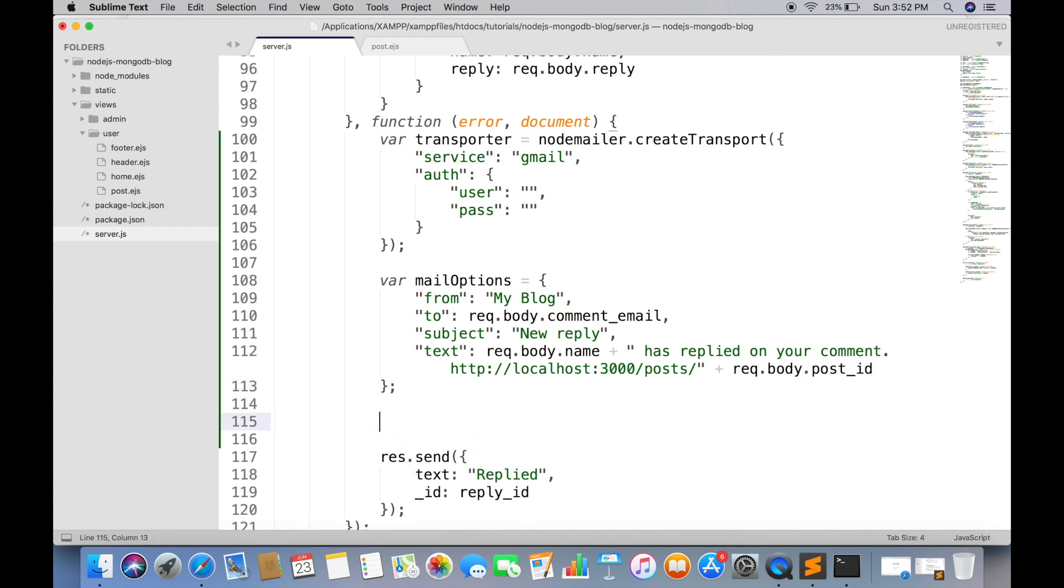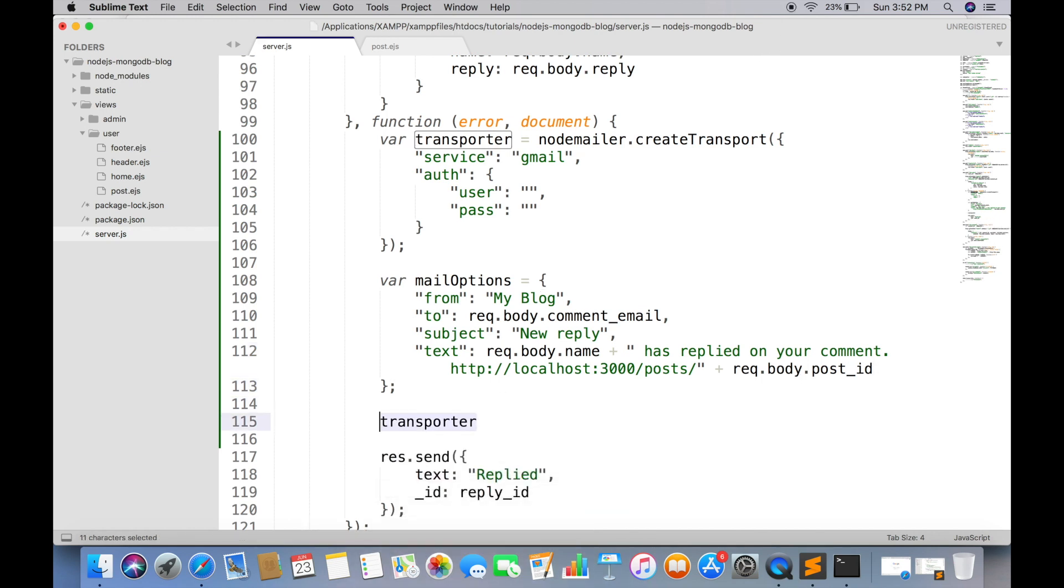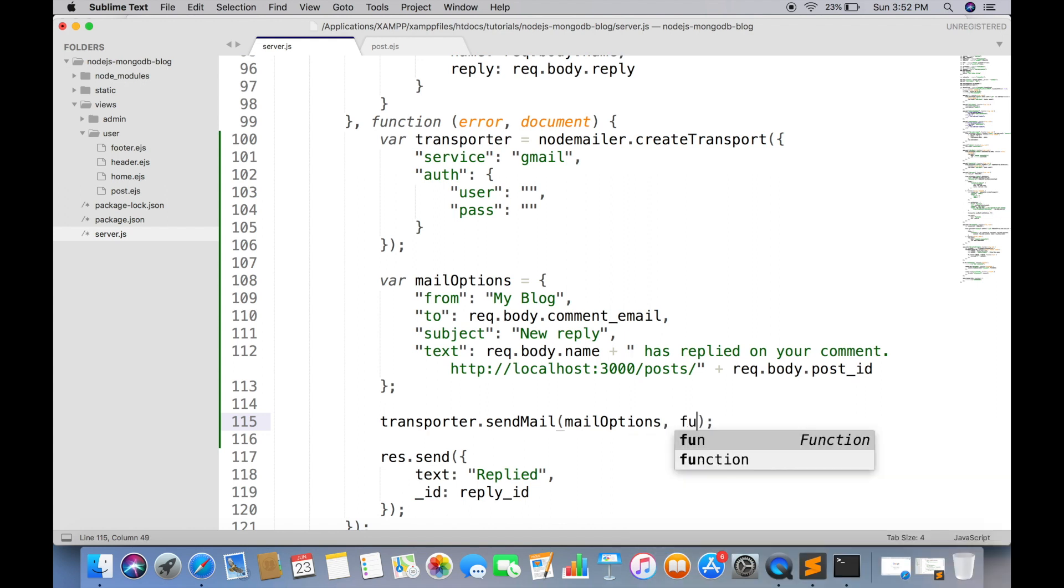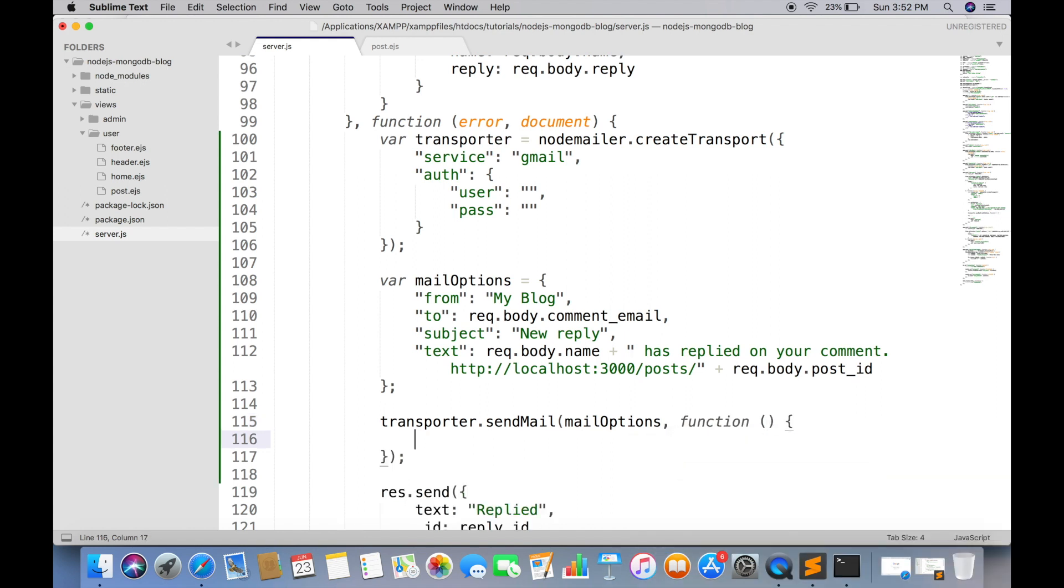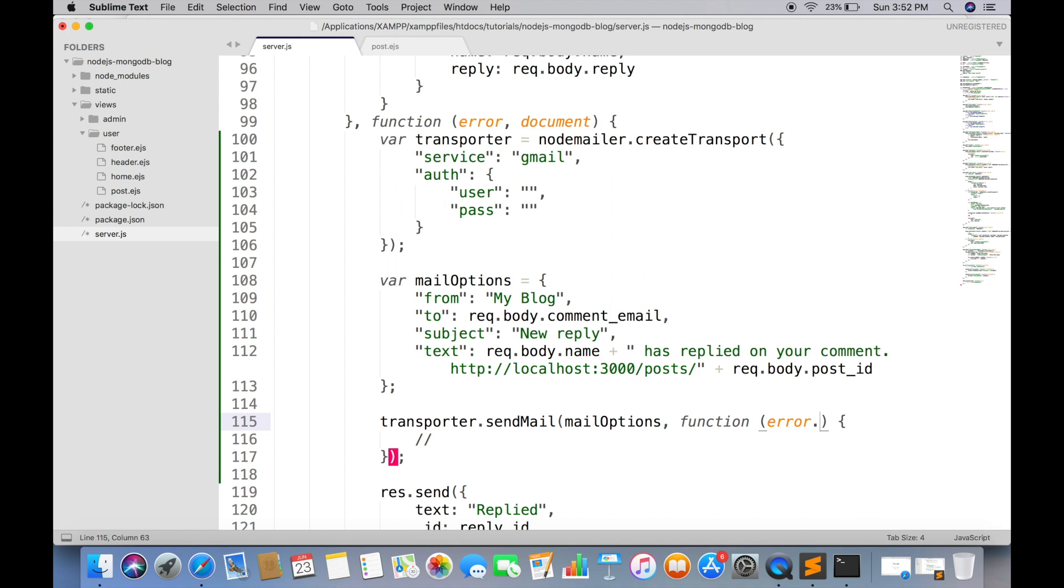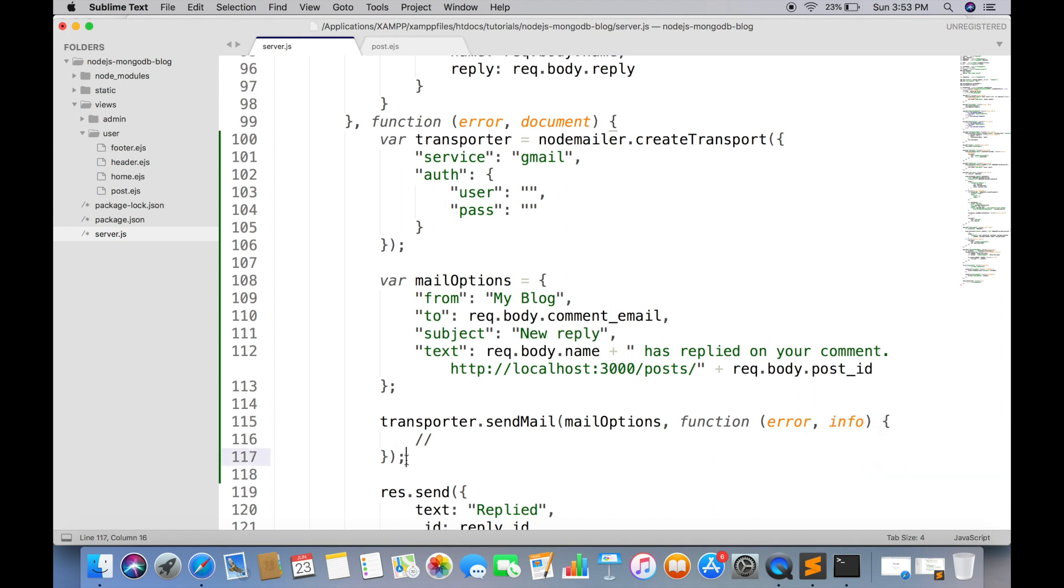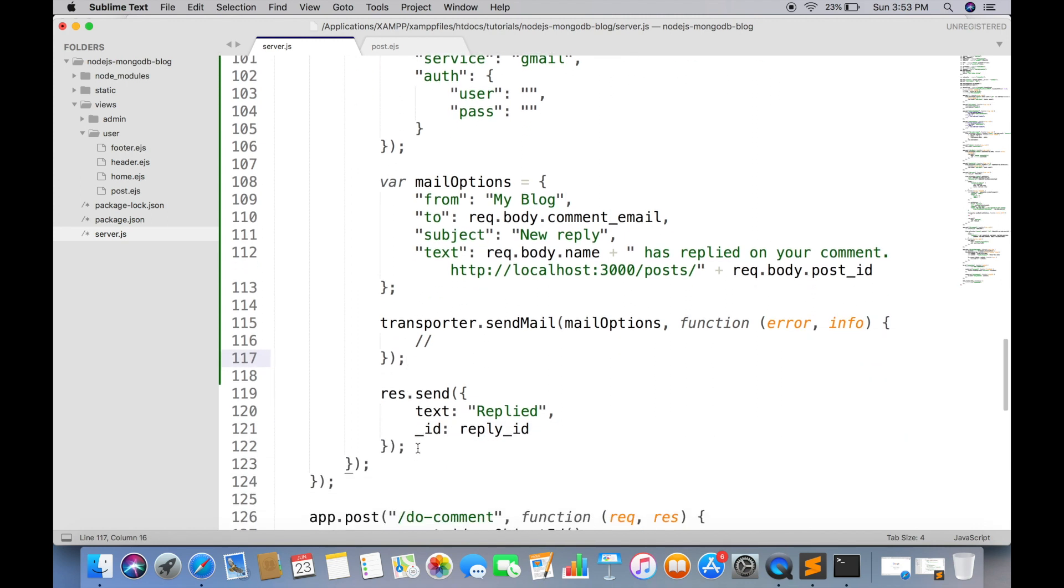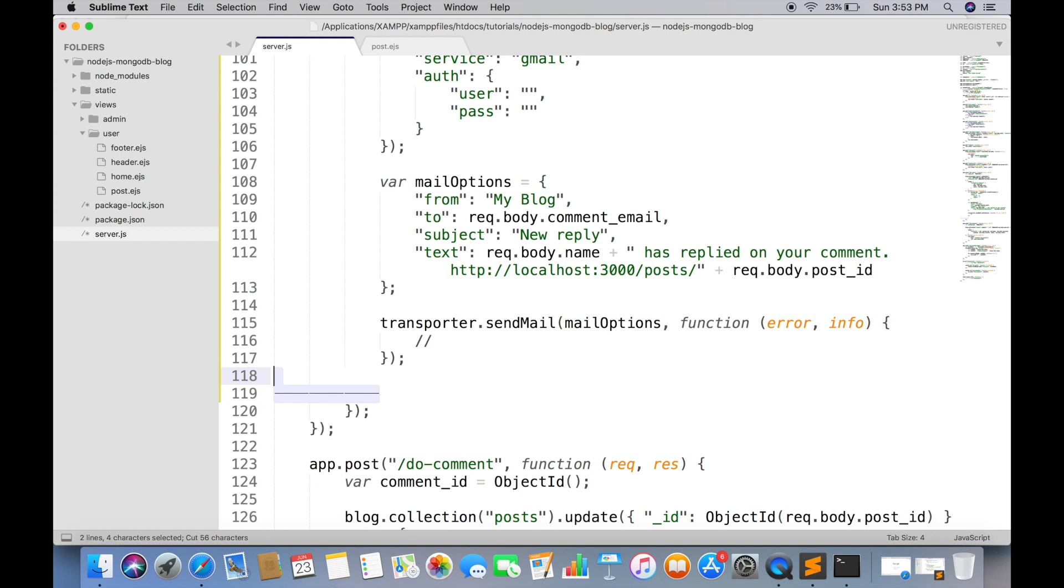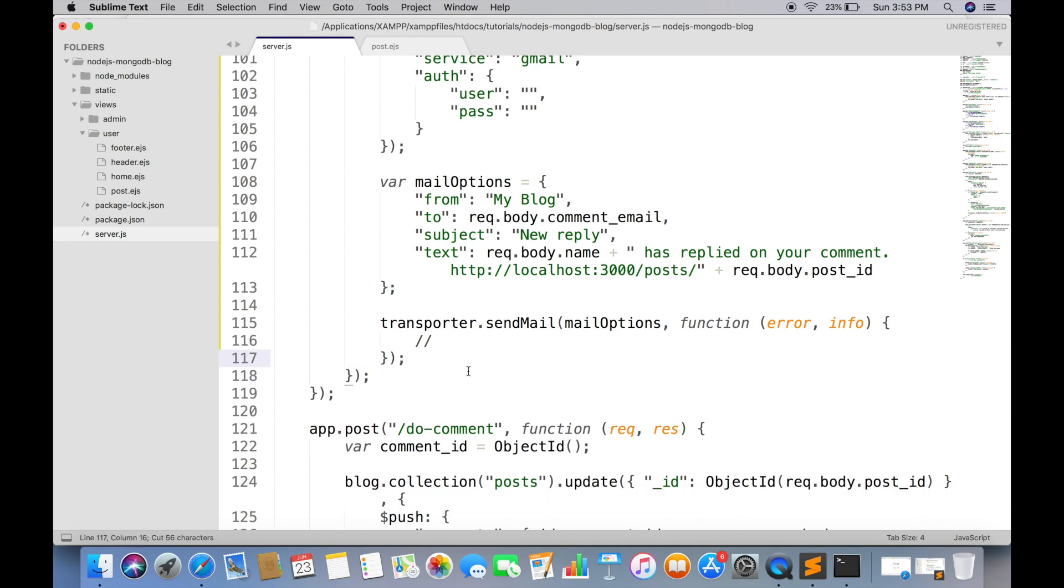Now we can send the mail using transporter object. First will be the mail option. And second will be the call back function which will be called when an email has been sent. And finally just cut the response and paste inside this call back.